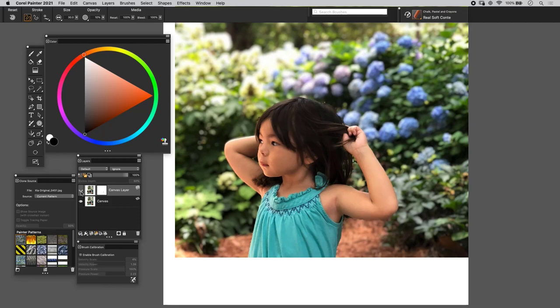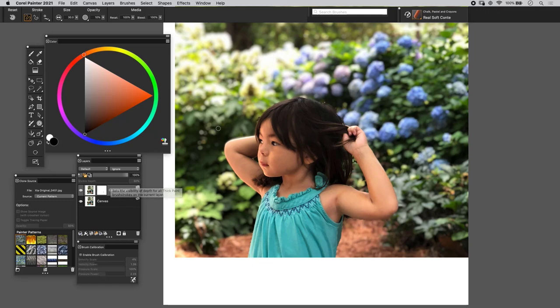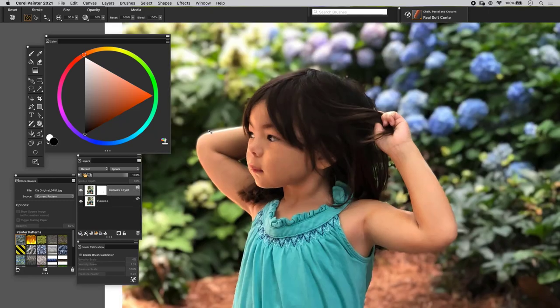So before, after, before, after. I cannot stress this enough to not forget this step before going into a painting.